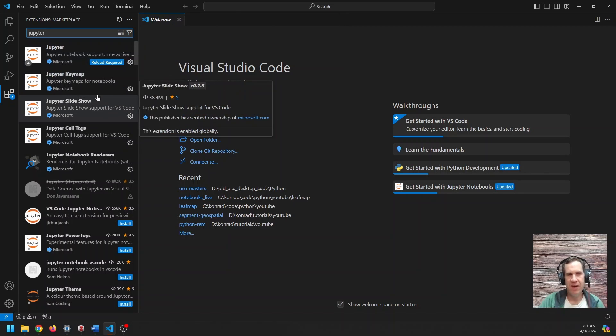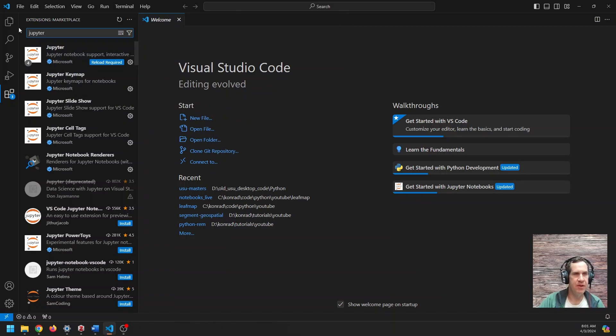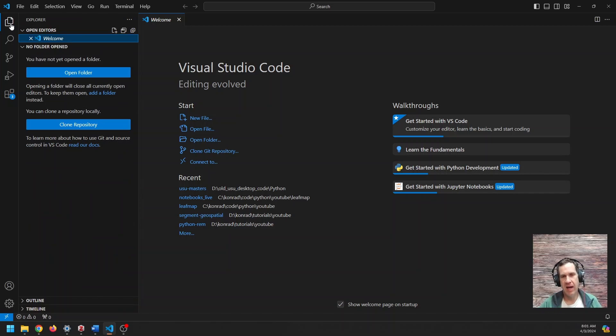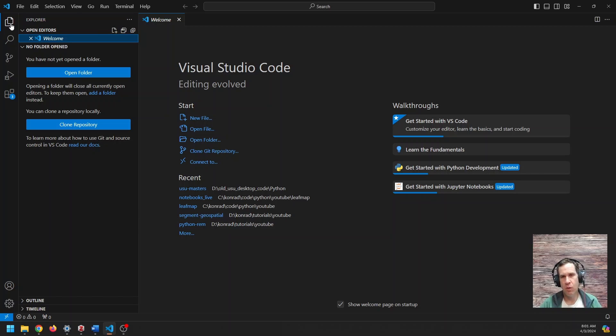So once you have those set up, you are basically ready to go. Oh, the other thing you need, I should mention, is you need a Python installation. So you need to have Python installed, Anaconda or Base Python, whichever one, it doesn't matter.